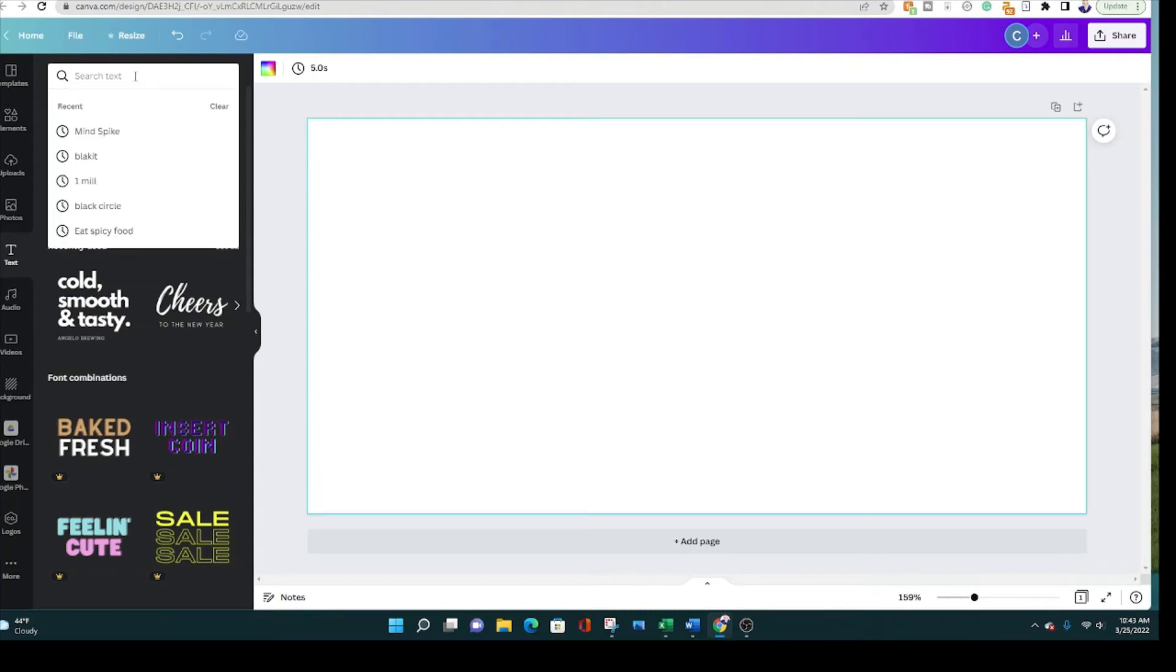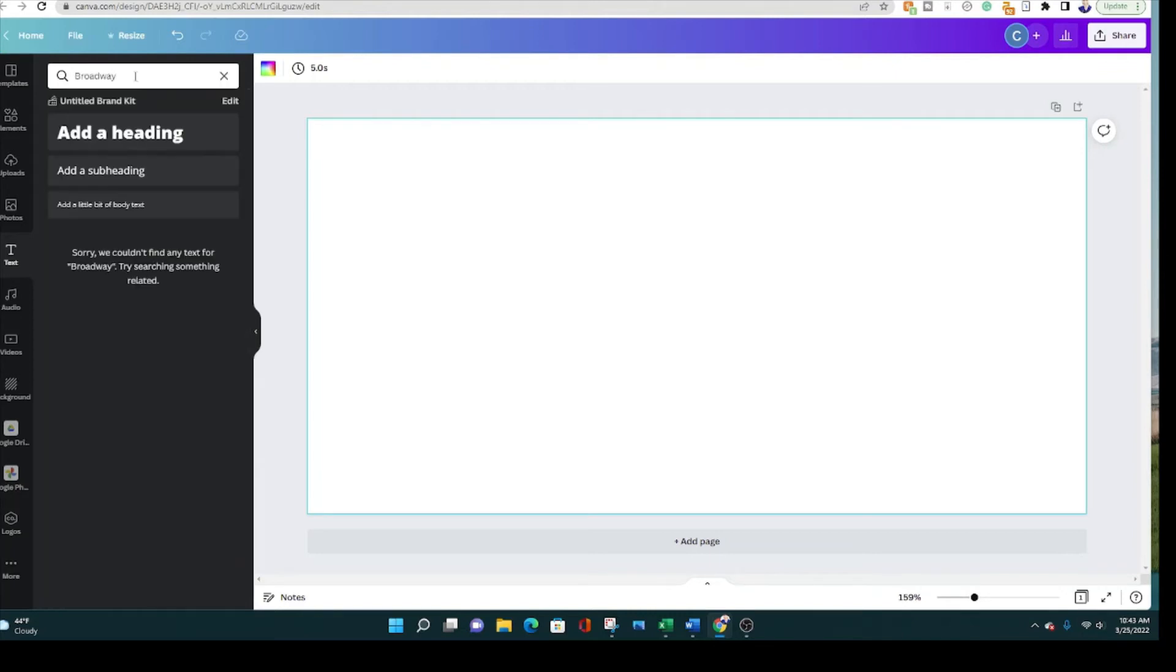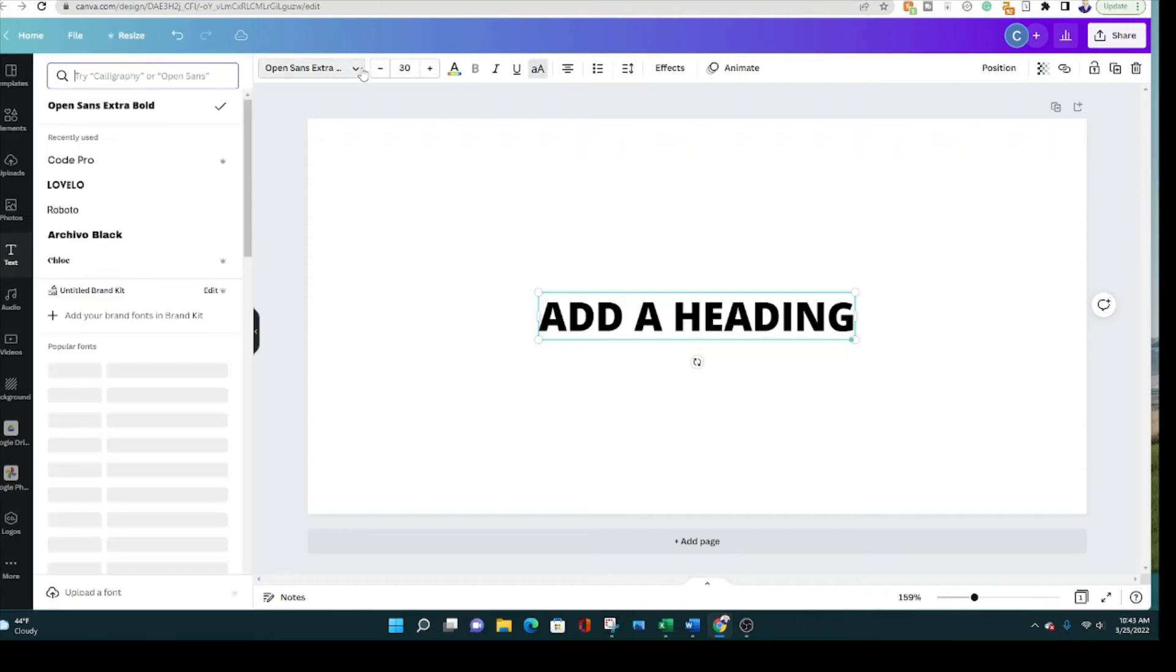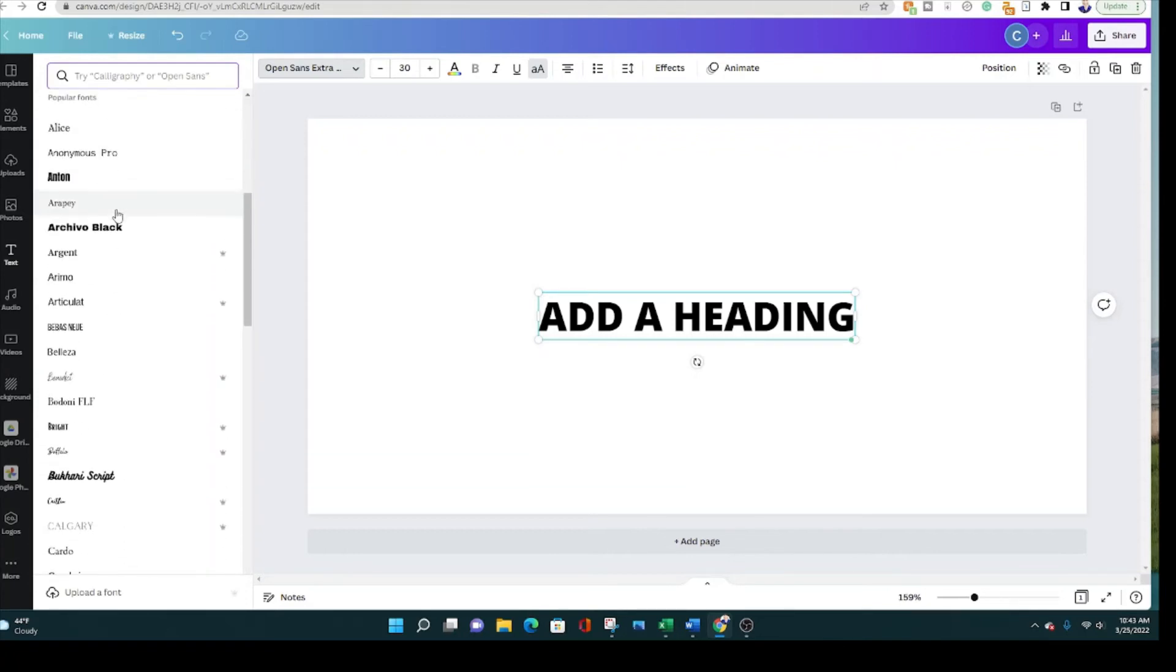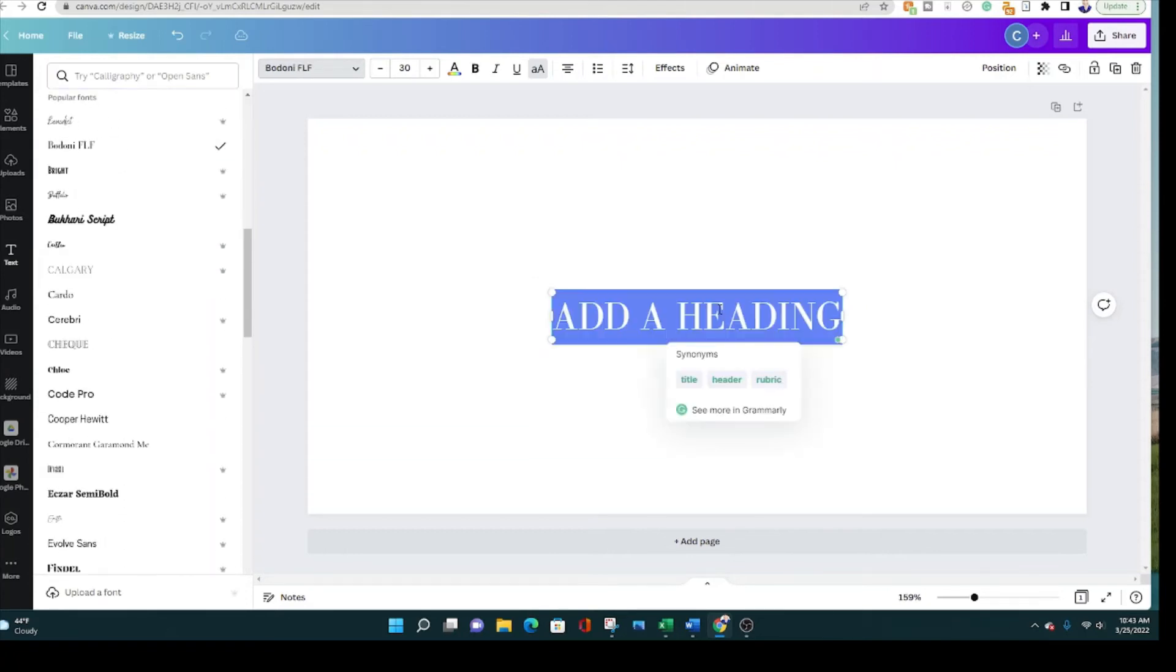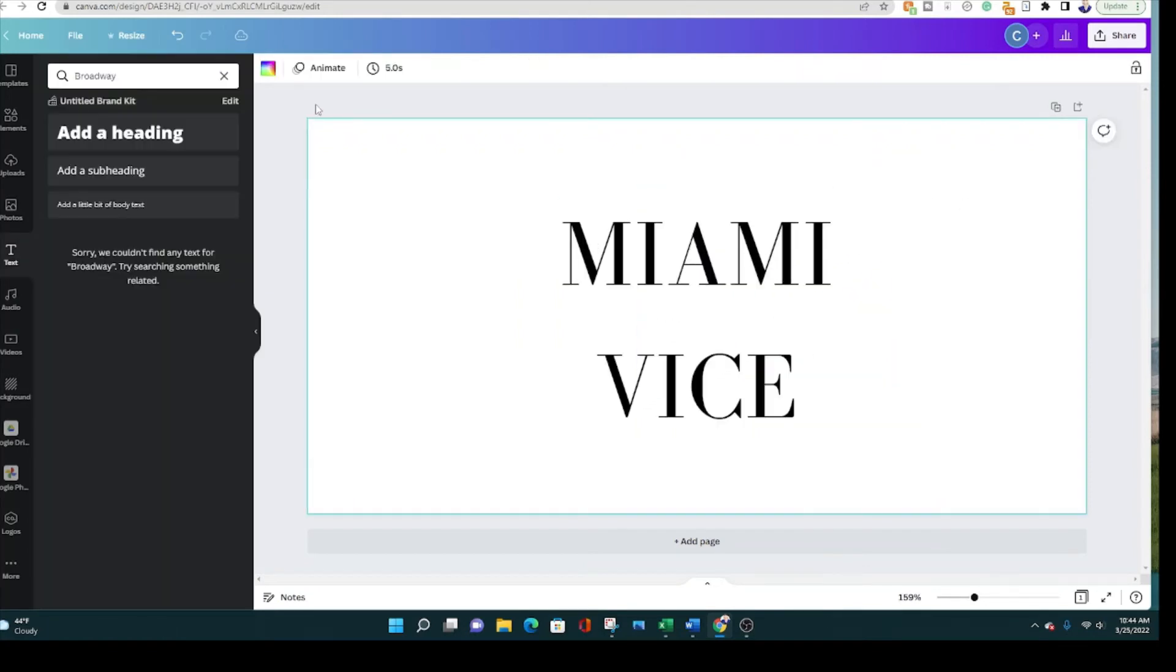So I can, let's put in Broadway, see what it comes up with. Didn't come up with that. So let's just go and see what the closest thing is to Broadway that they have. You can scroll down this side of the screen to see the different fonts. Let's put Miami Vice and let's put a background here, a picture of Miami to make it a little bit better.